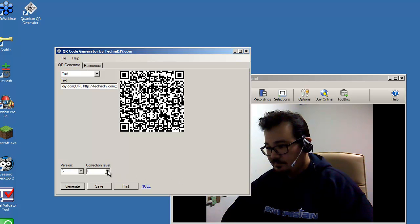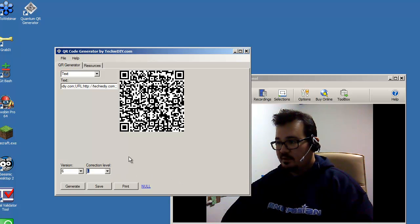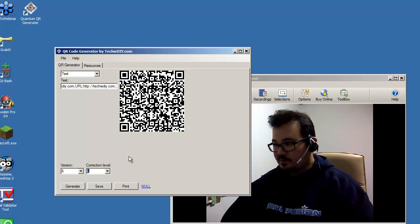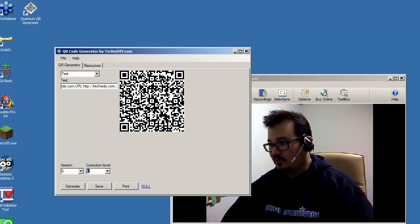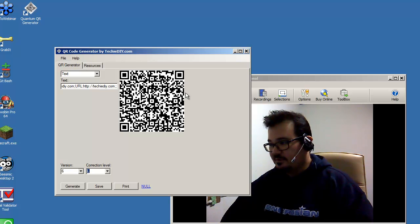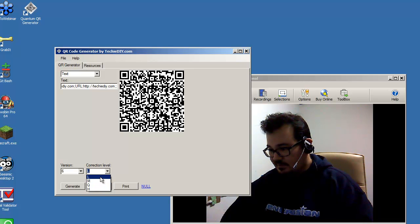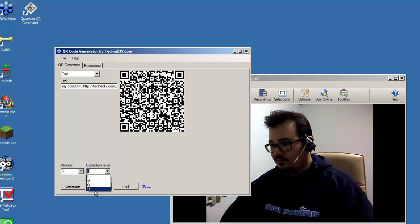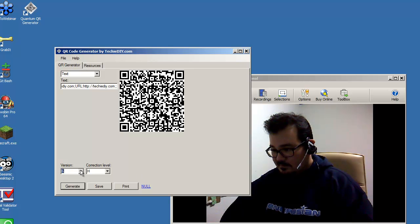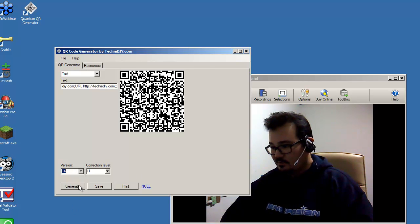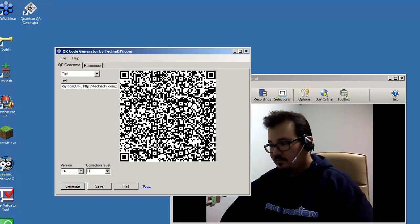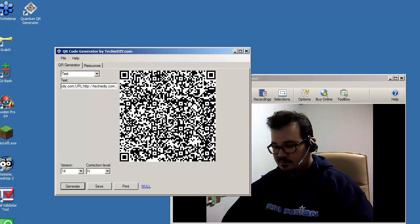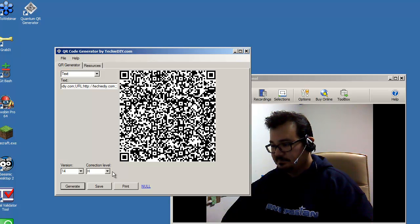Now correction level, this has to do with a scanner being able to effectively scan a broken code or a code that is missing a piece or part of it didn't show up in the scanner. And so there's different settings for that. So it goes low to high, and I'm not sure what Q stands for. So the higher level means there's probably enough information in here to be read by most scanners under different circumstances.